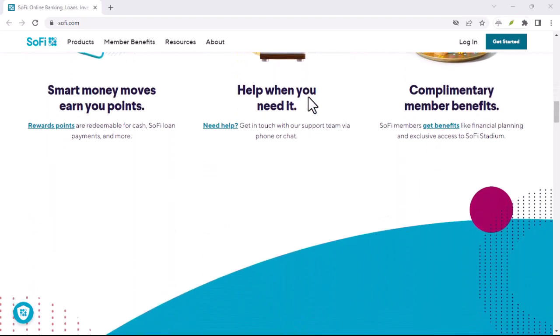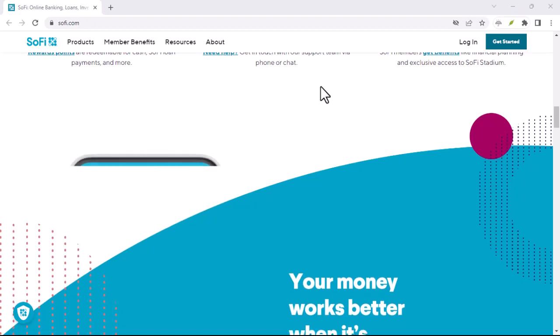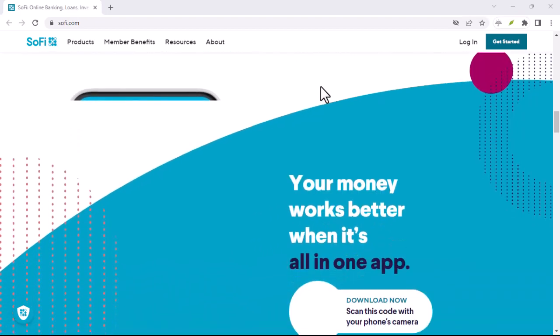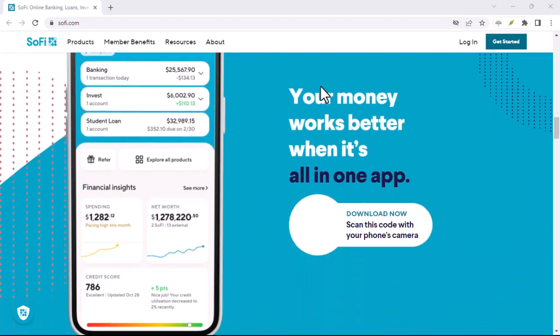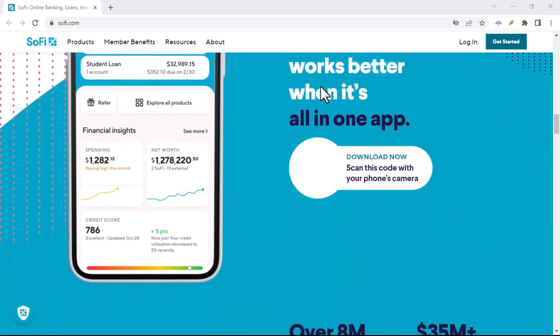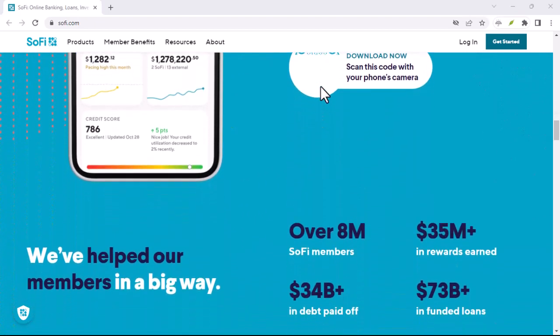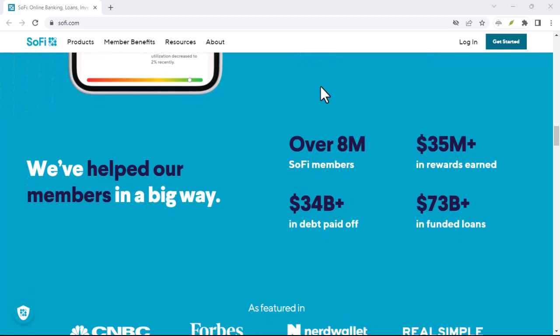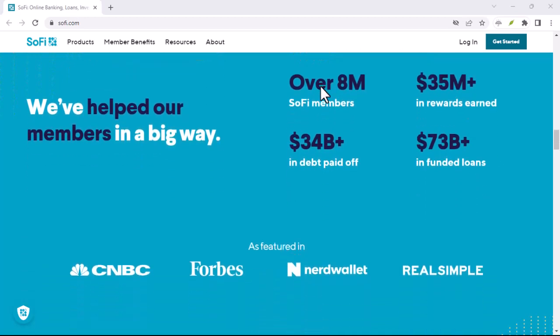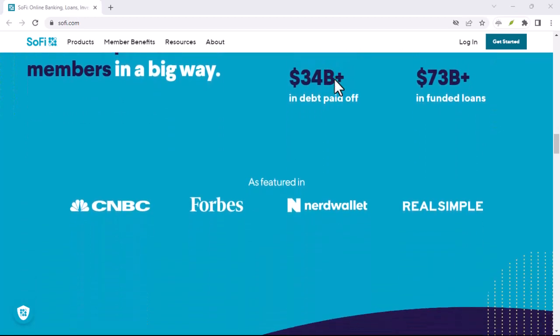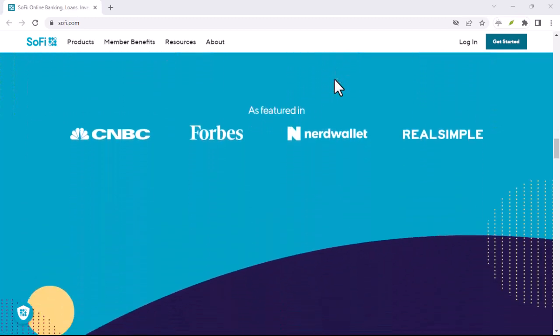They even have features like vaults to help you save towards specific goals. It's like having your own personal financial cheerleader in your pocket. So, what's the catch?